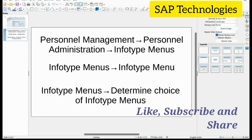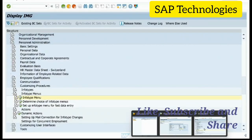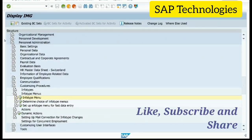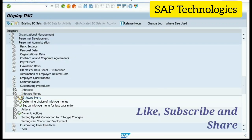We will directly go to the screen. Under Personal Administration, there is the InfoType section with Customizing Procedures and then InfoType menus. Now under InfoType menus, I will click on InfoType menu.